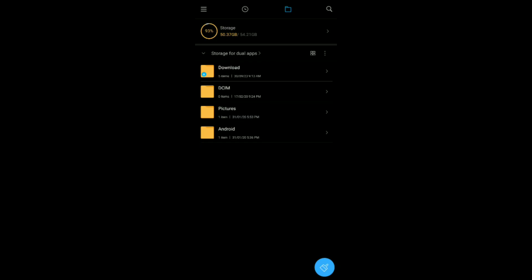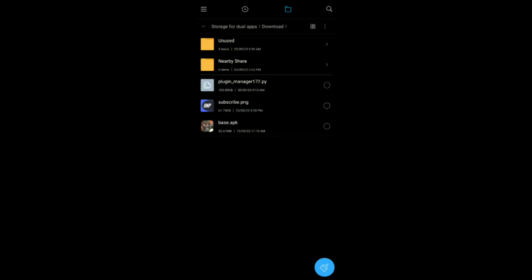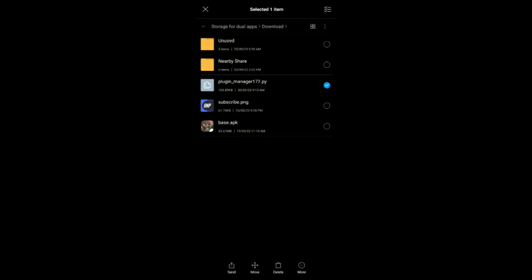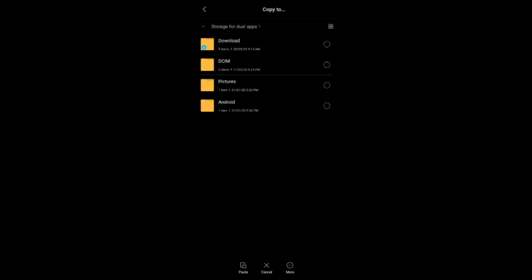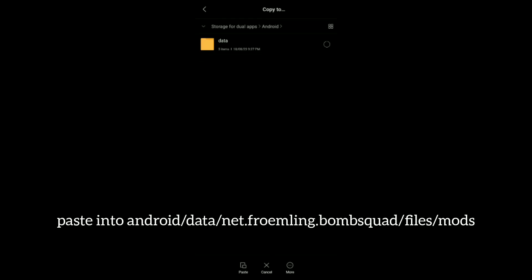Now open your file manager and copy the plugin. Paste it into the mods folder as shown.